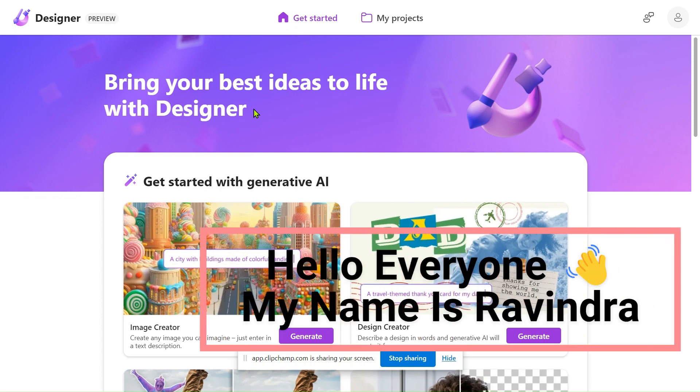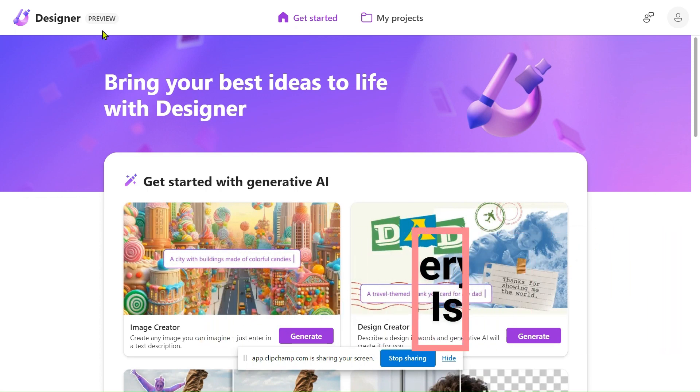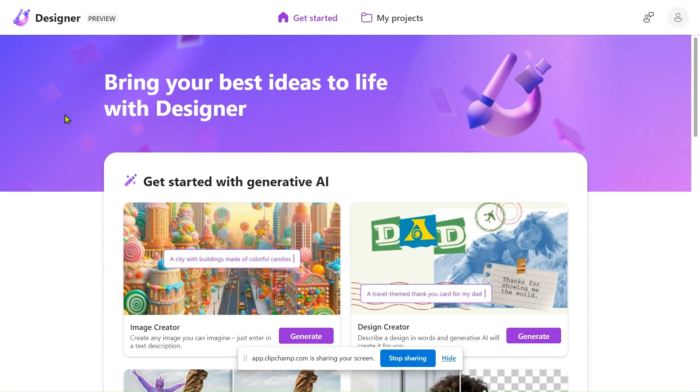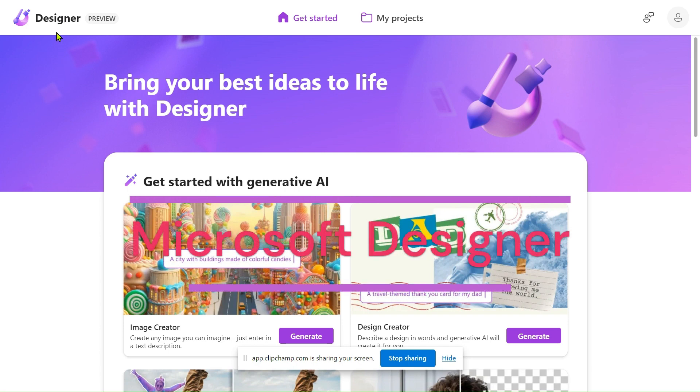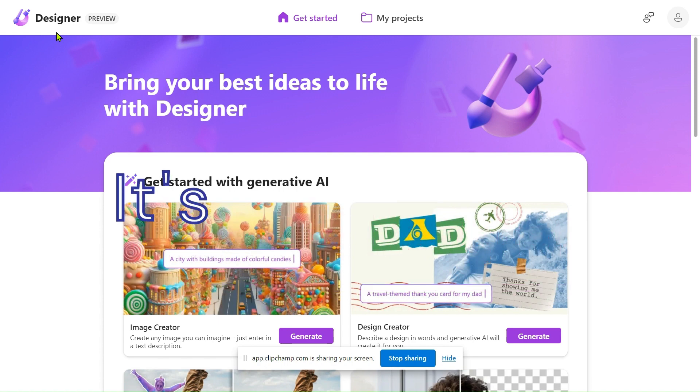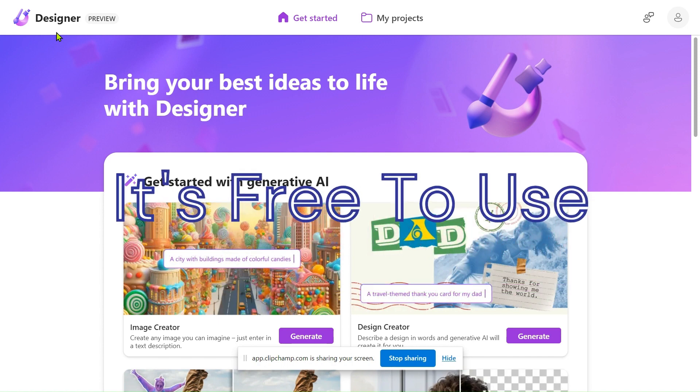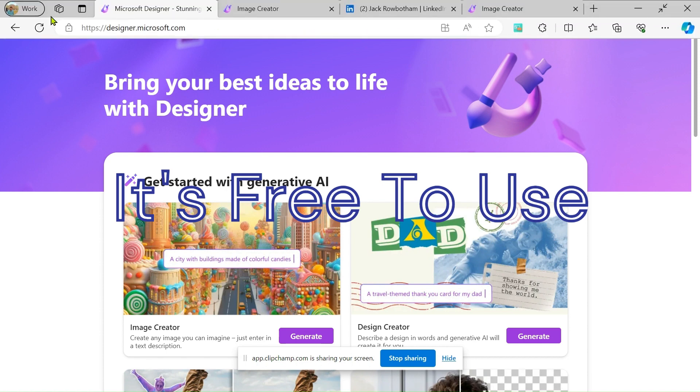Hello everyone, my name is Ravindra. In this video we will see Microsoft Designer and how to create avatars or images by just providing a prompt.